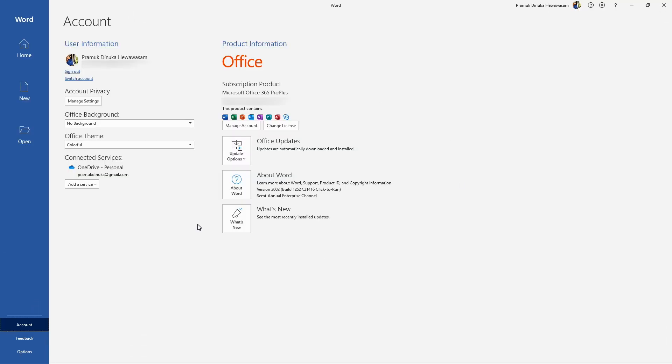Then it shows something like this. Subscription product says Microsoft Office 365 Pro Plus, and likewise you can see.